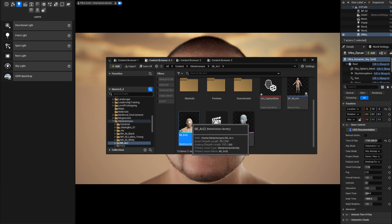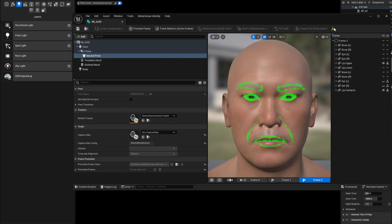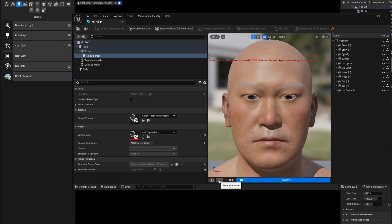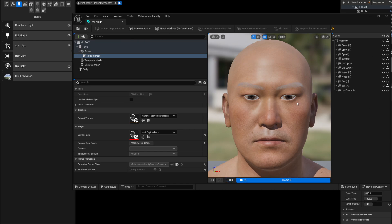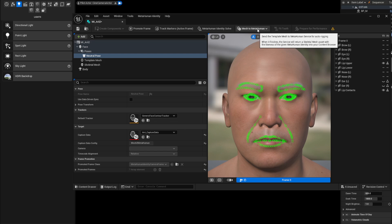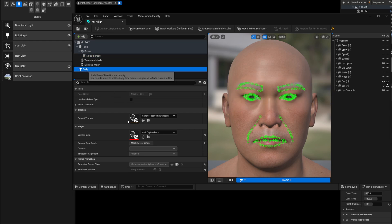Now go back and open up your MetaHuman Identity — it's working better with the eye covers transparent. Promote the frame. If you look at the frame list and the frames don't look right, delete them all and start from scratch. Once you have a clean frame promoted, track the markers — perfect. Now go to 'Mesh to MetaHuman' and let it process.